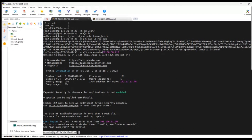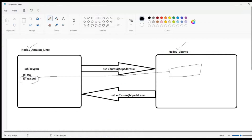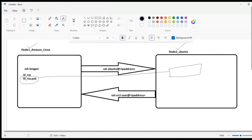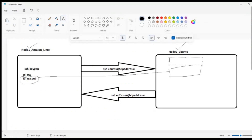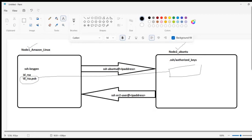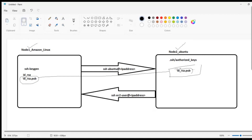The SSH has been established. What we did is copy the id_rsa.pub public key and paste it into the other machine's ~/.ssh/authorized_keys file. The SSH connection is now established between Amazon Linux and Ubuntu — we are able to connect from Amazon Linux to Ubuntu.